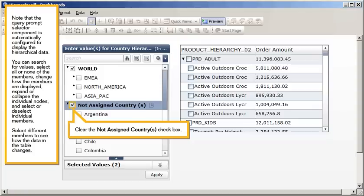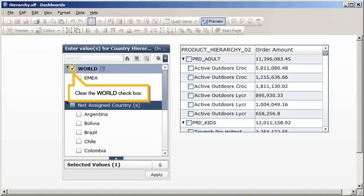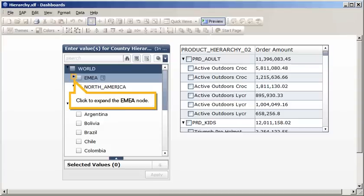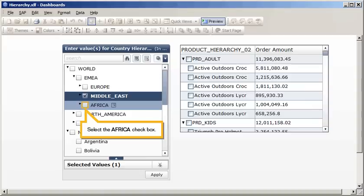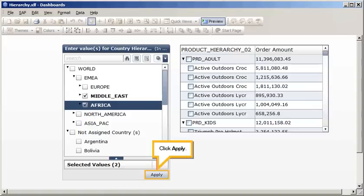Select different members to see how the data in the table changes. Clear the Not Assign Countries checkbox. Clear the World checkbox. Click to expand the EMEA node. Select the Middle East checkbox. Select the Africa checkbox. Click Apply.